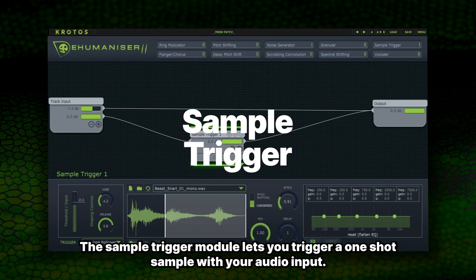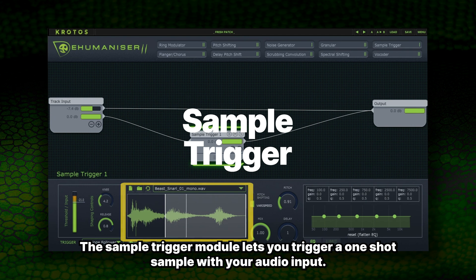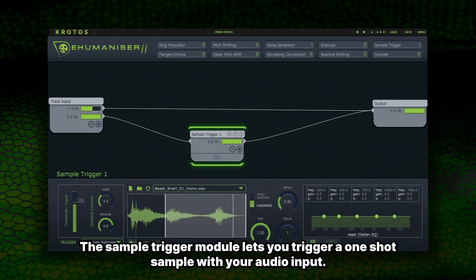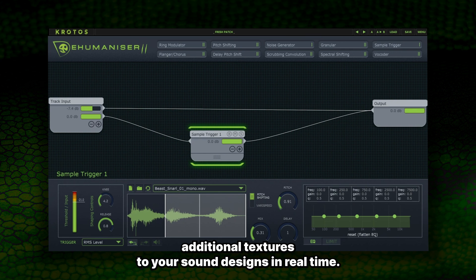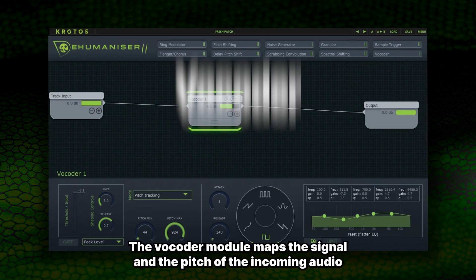The Sample Trigger module lets you trigger a one-shot sample with your audio input. Use the Sample Trigger to layer additional textures to your sound designs in real time.